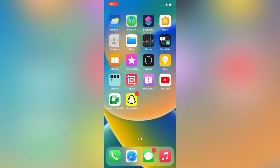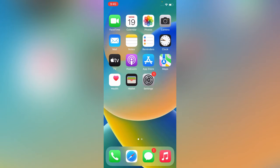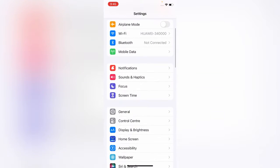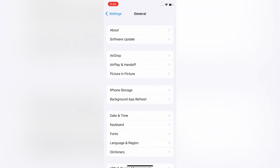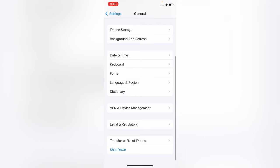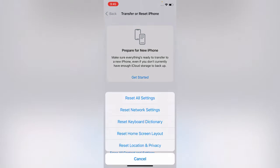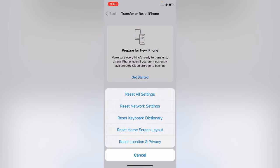The first step is go to Settings, tap on General, scroll down, tap on Transfer or Reset. First of all, reset all settings. It will not delete your data, so try reset all settings.